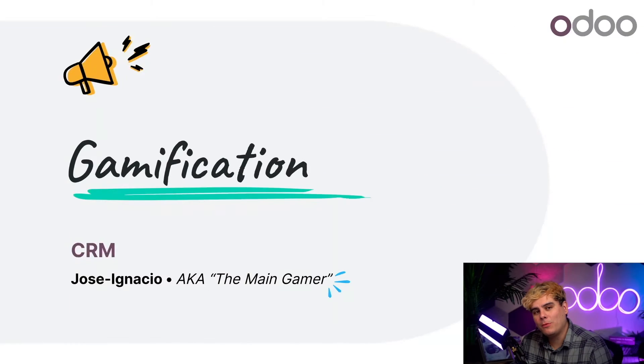Hey there, Odooers. Today we're going to learn how to use gamification to set sales objectives, to challenge and reward salespeople for their efforts.